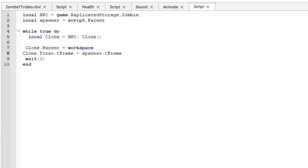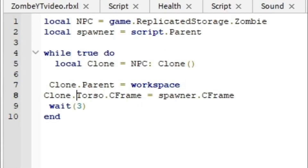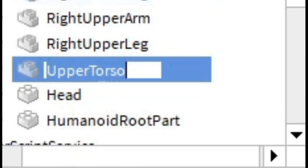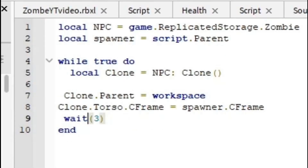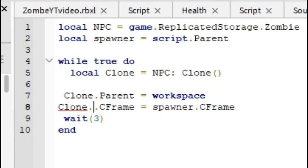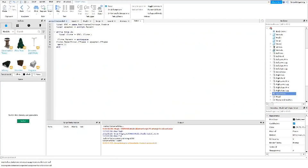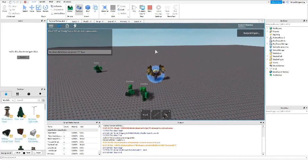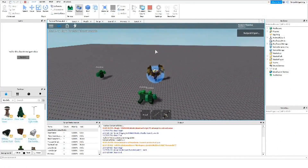Because we're using an R15 rig, there's no torso — there's an upper torso instead. So we just have to copy this name and paste it here instead of 'torso,' because 'torso' is for R6. We are looking for the upper torso since we're using R15.